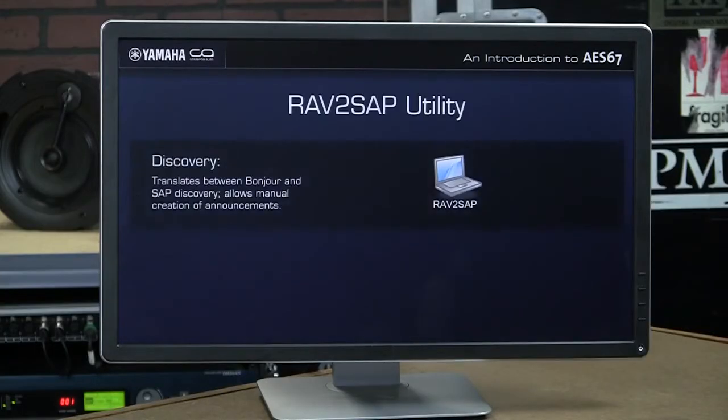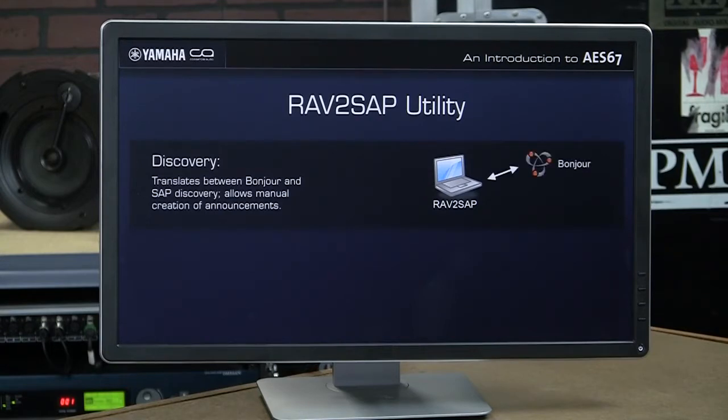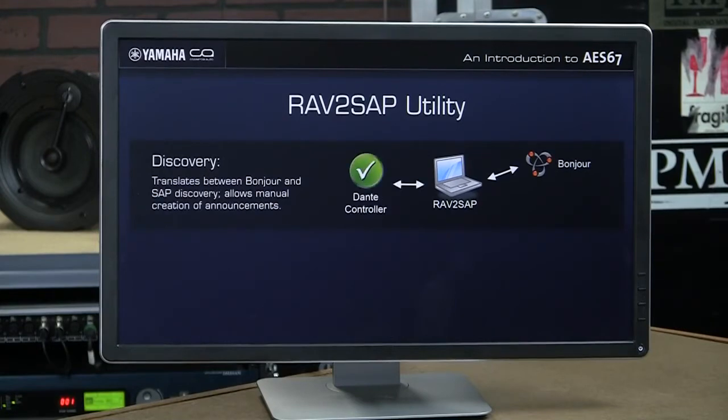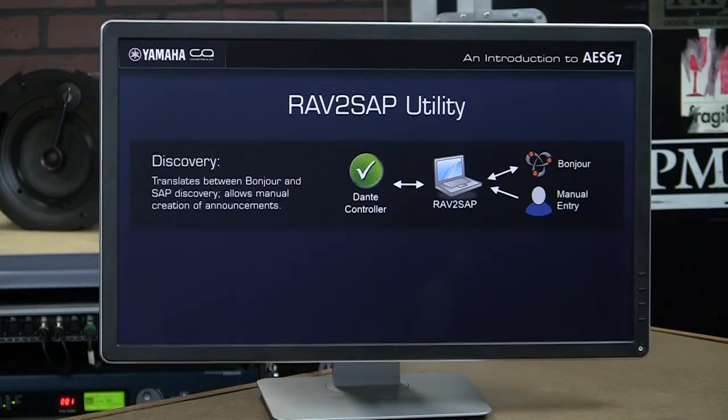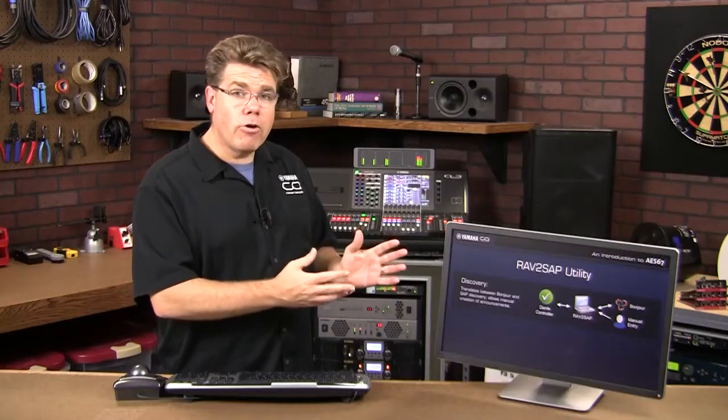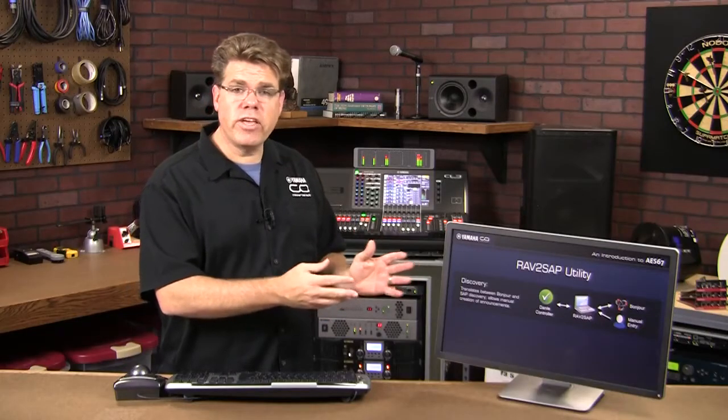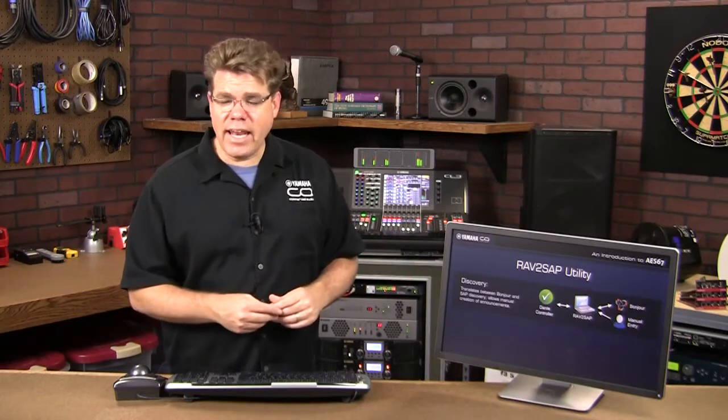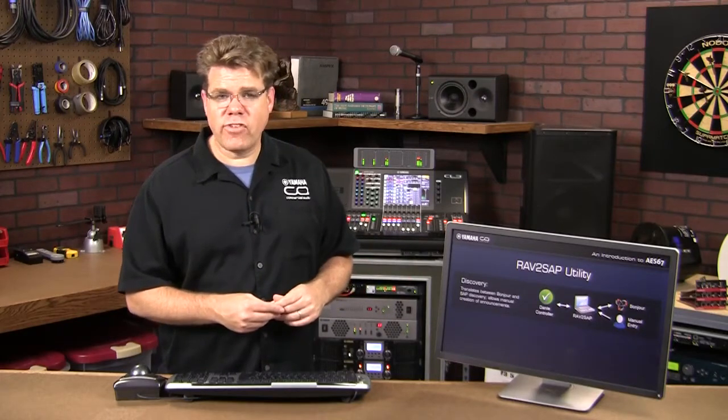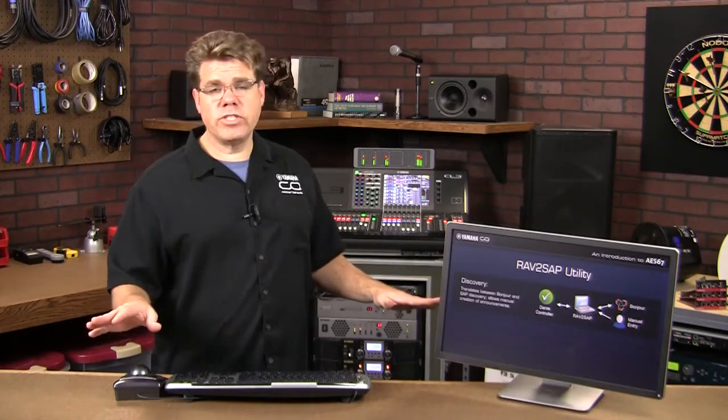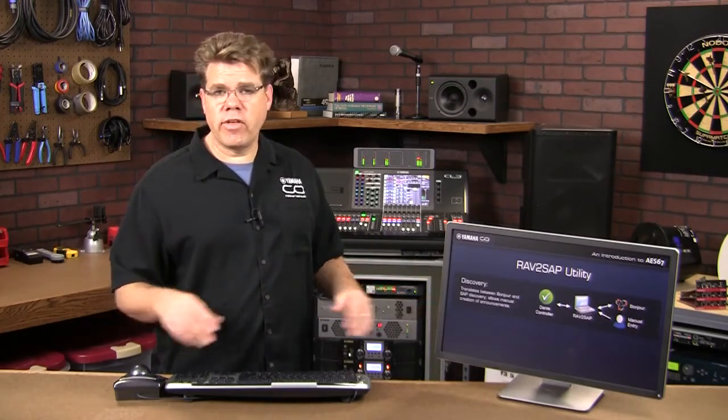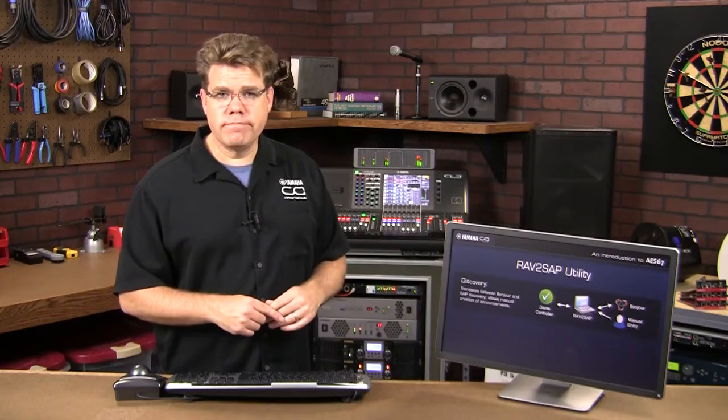Ravenna uses a discovery method called Bonjour. This utility will convert existing Bonjour discovery messages from Ravenna devices into SAP discovery messages for Dante Controller, and vice versa. Now, you can bridge the gap between any AES67 devices regardless of which discovery method they support.